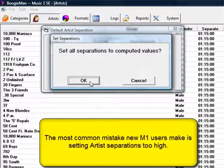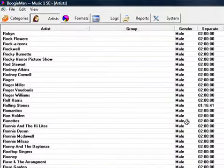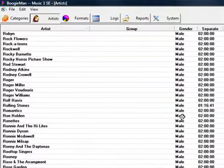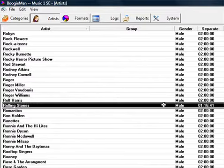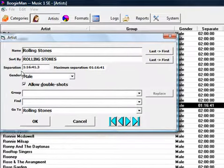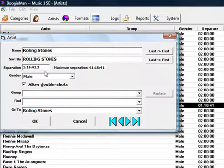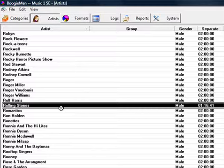A classic rock station might set the artist's separation on the Rolling Stones at six hours, but they've got a lot of Stones in their library, and on an average day, six or seven songs by the boys would come up in rotation. You can't have a six-hour separation on the Stones and also schedule six songs by the group every day.